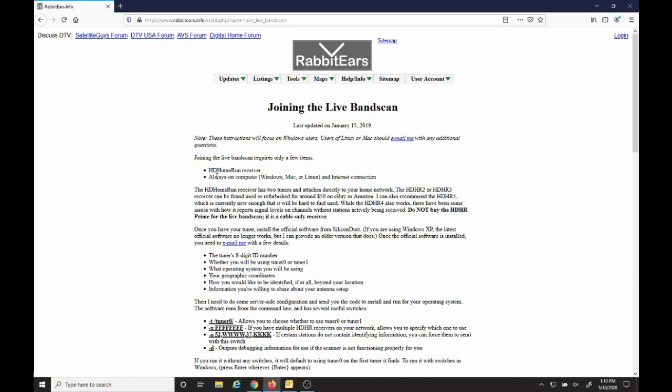We'll need to send them an email with the following information: the 8-digit ID of your tuner, whether you'll be using tuner 0 or tuner 1 or both, what operating system you'll be using, the latitude and longitude of your location, how you'd like to be identified if you're included in the big scan, and information you're willing to share about your antenna setup—what antenna, what height, whatever. Then they'll send you a link to download the software.